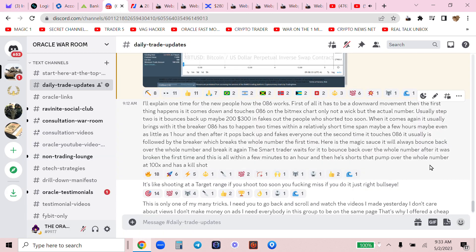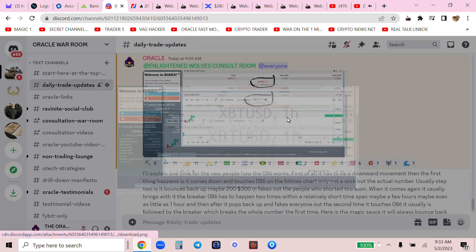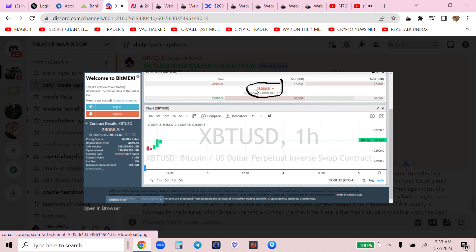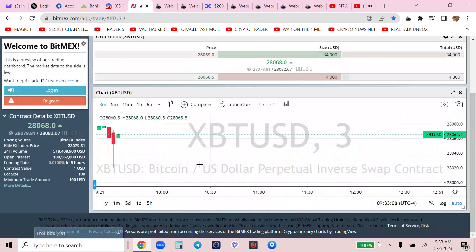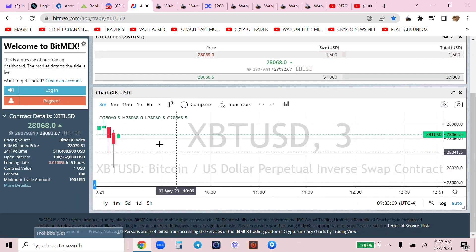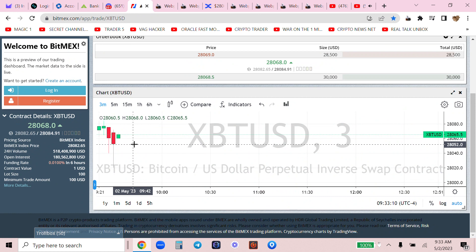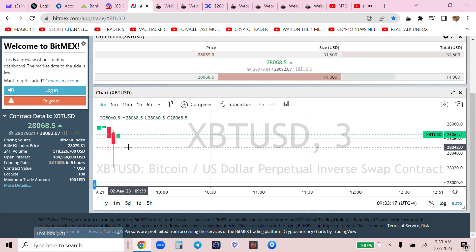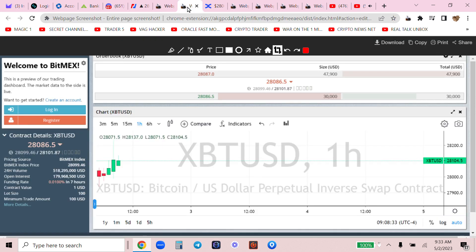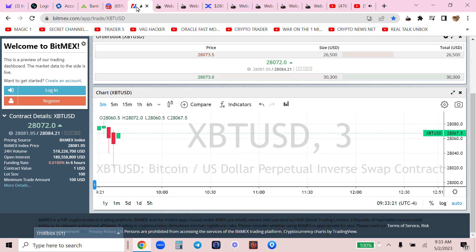Usually step two is it bounces back up maybe 200, 300 dollars and fakes out the people who shorted too soon. When it comes again it usually brings with it the breaker. 086 has to happen two times within a relatively short time span, maybe a few hours, maybe even as little as one hour.